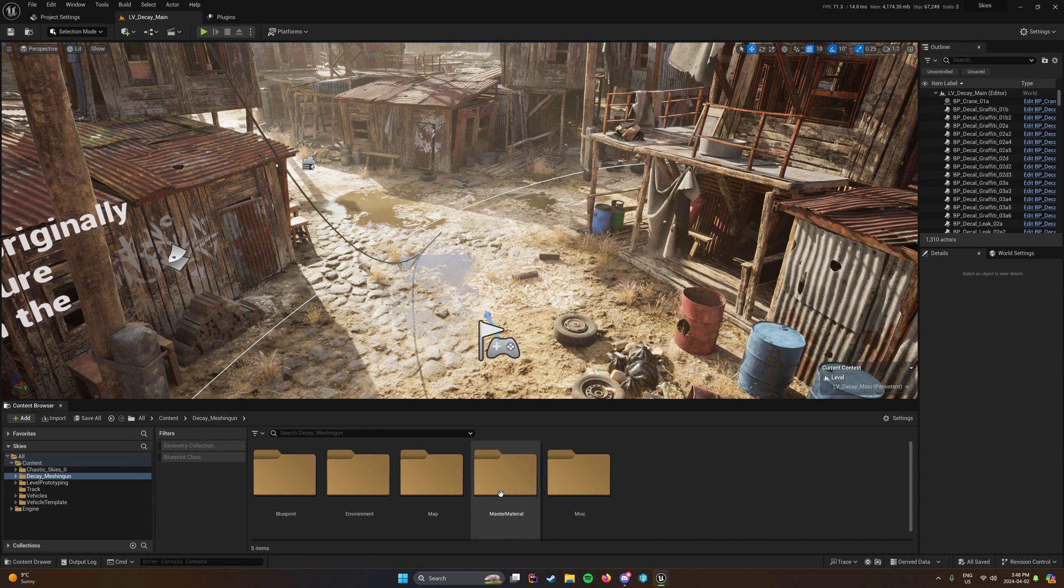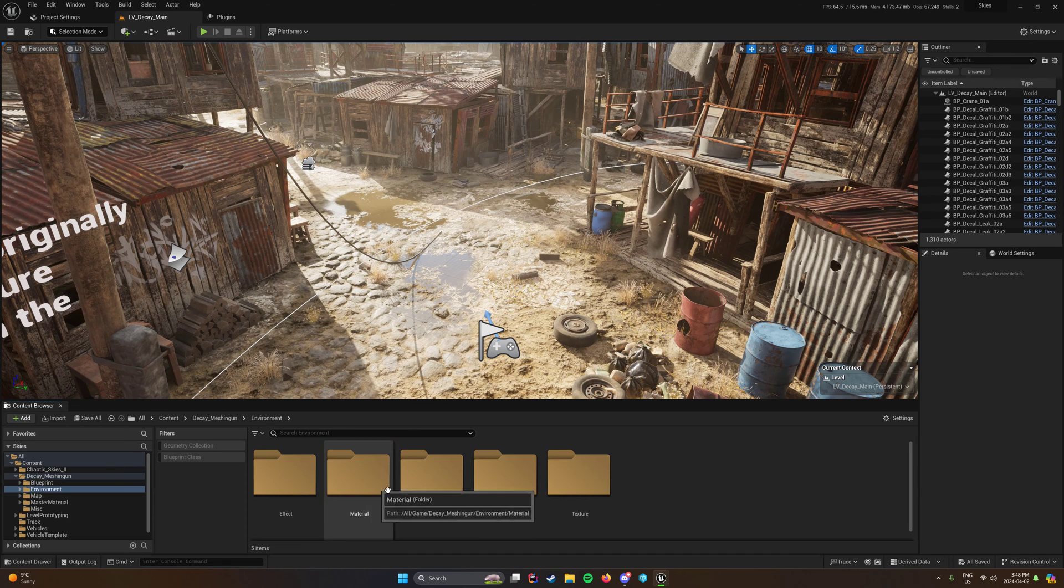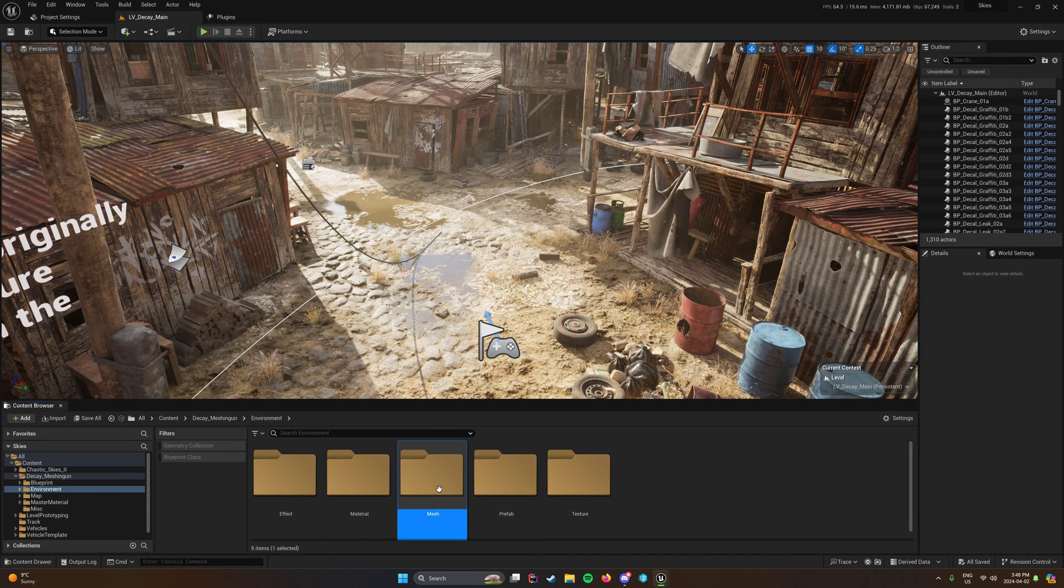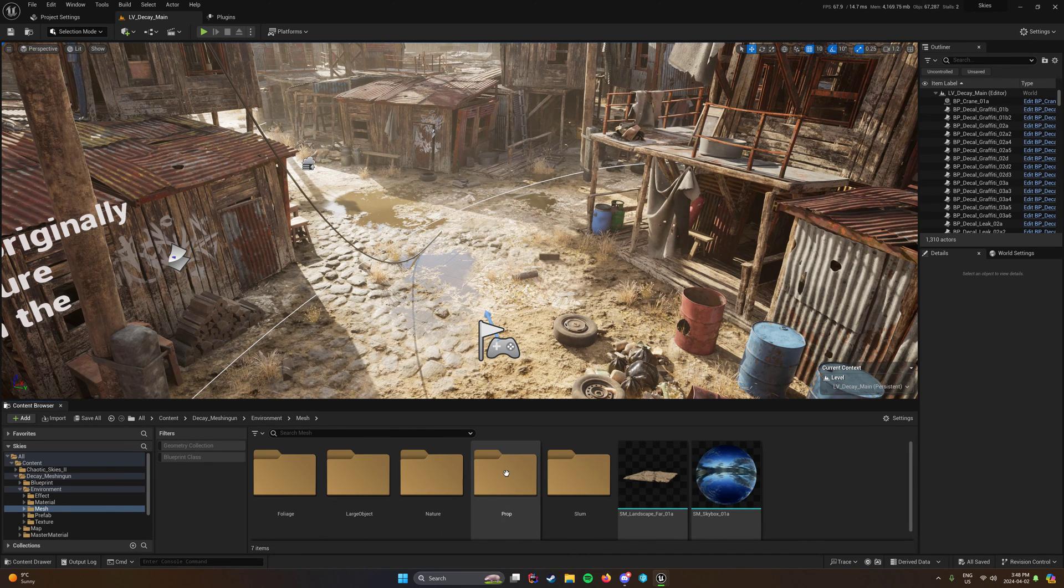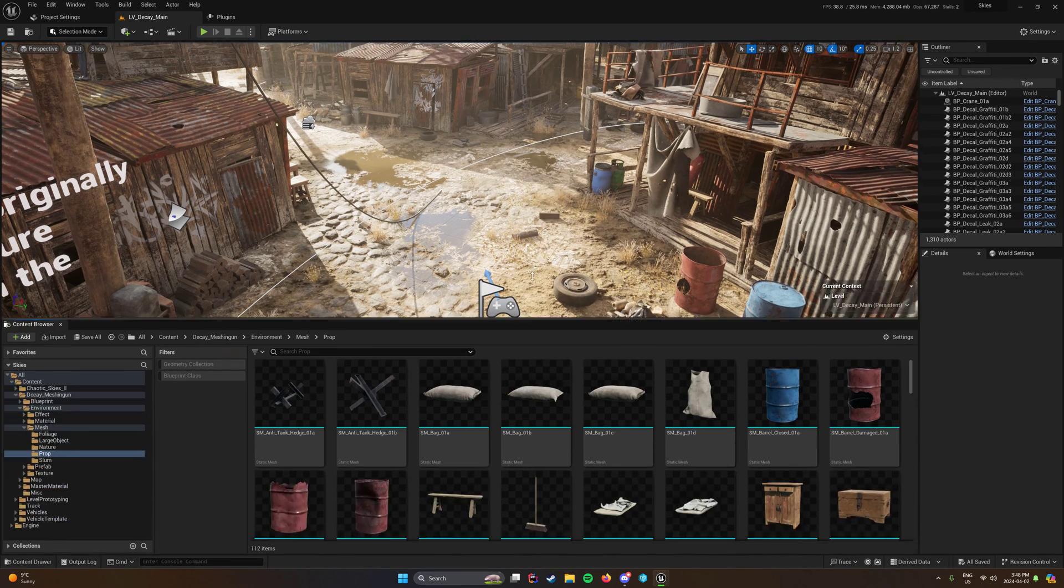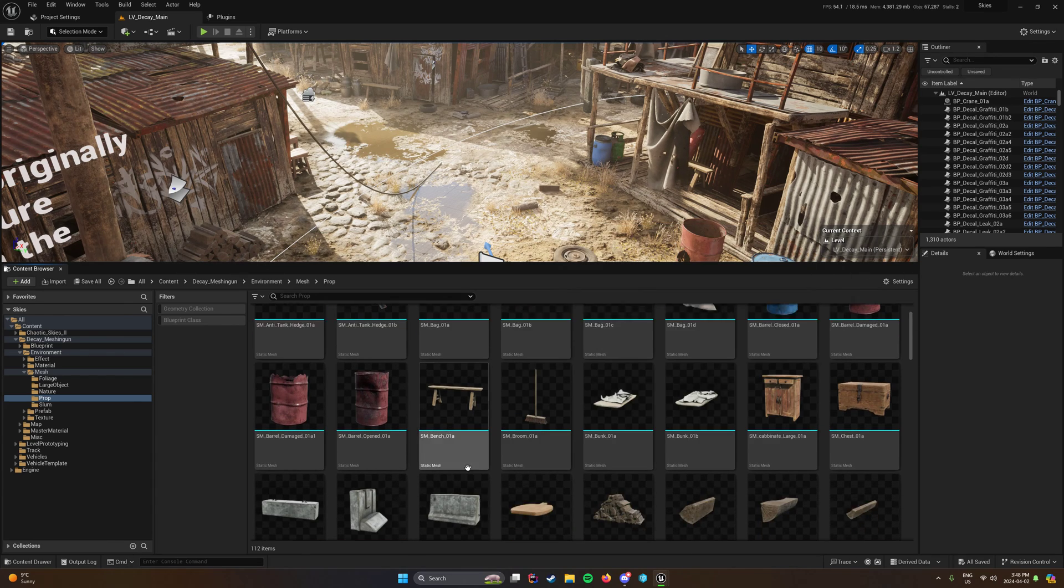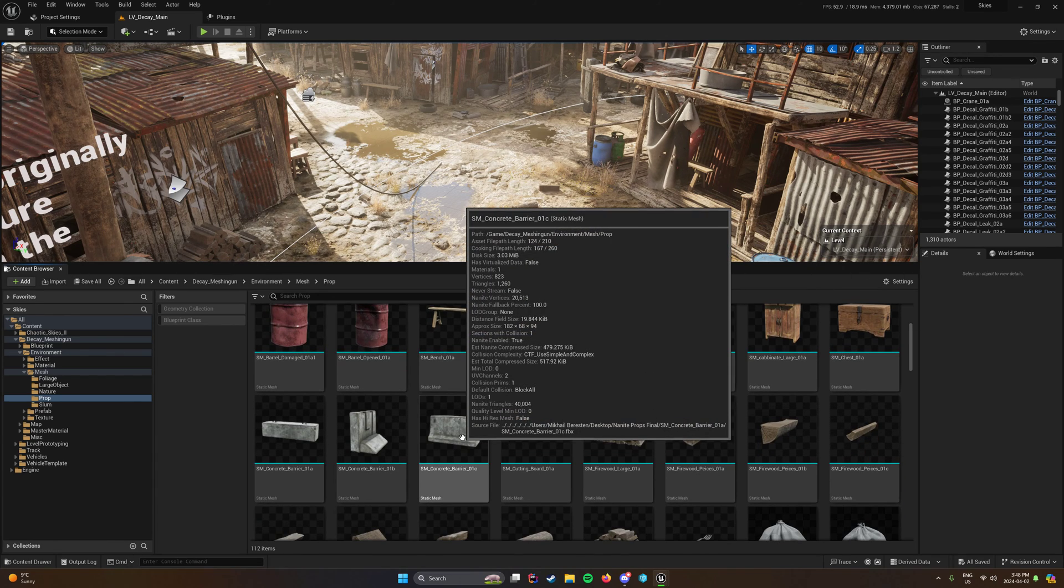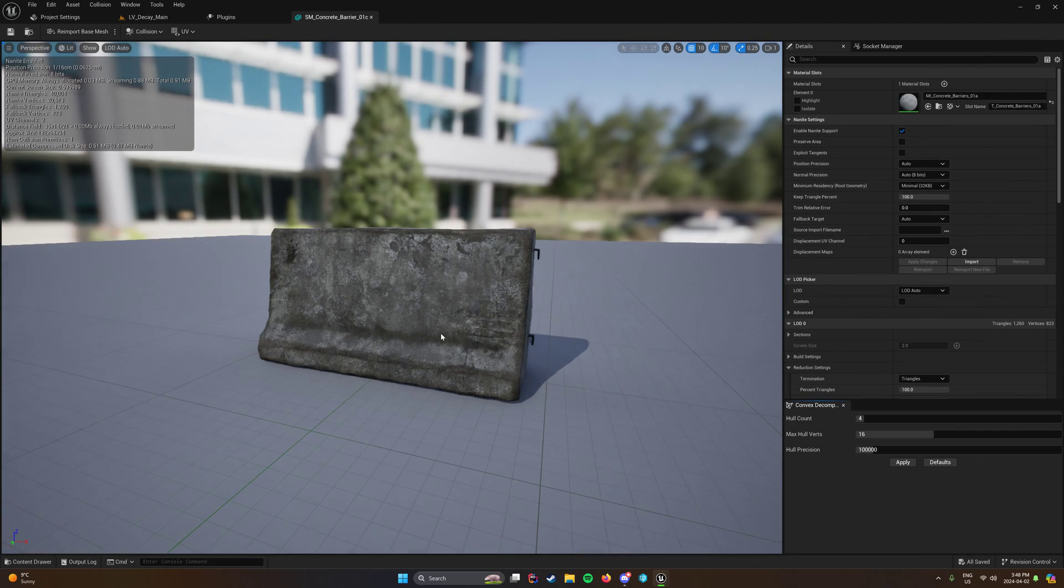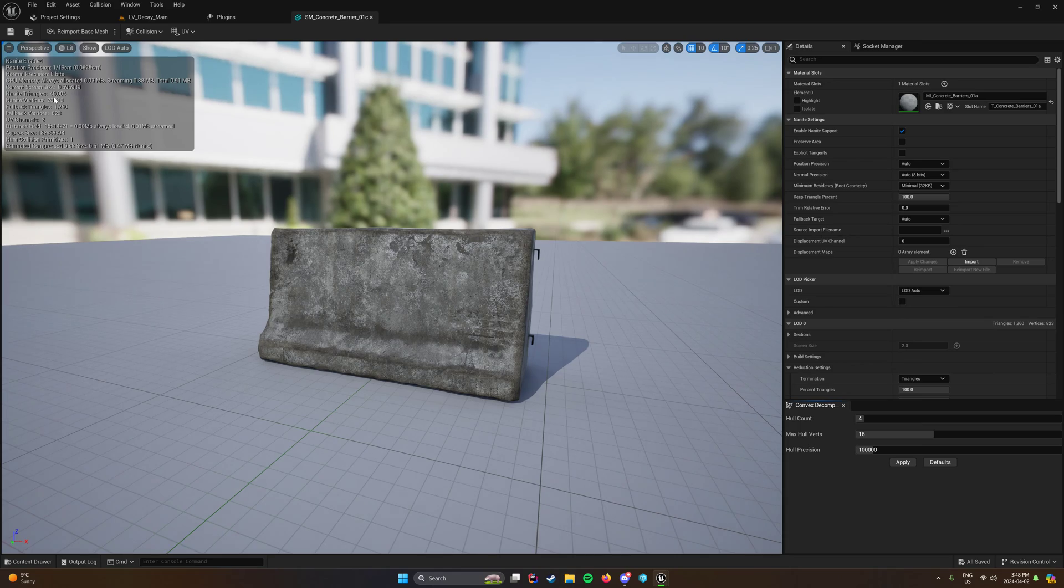So here I'm going to go to my environmental stuff and we have different props. For this first video, I'm going to do a super simple one and we're just going to do this concrete barrier. So this concrete barrier has 40,000 triangles, 1260 fallback.